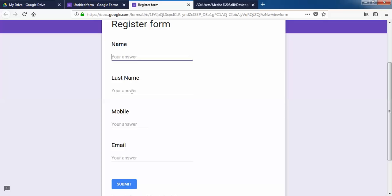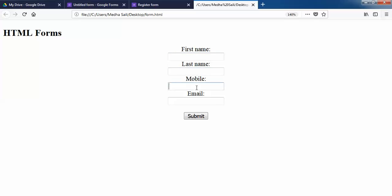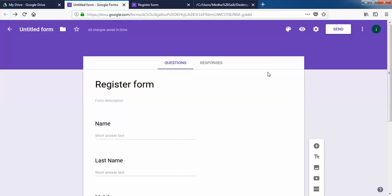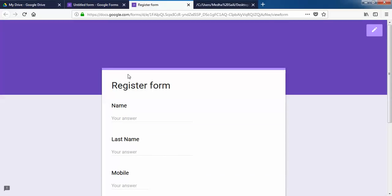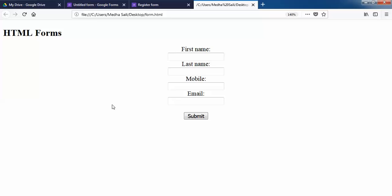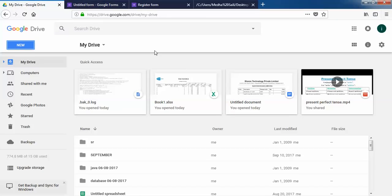Now you can see how my form looks. I'll just preview it — name, last name, mobile, and email. I have the same fields in my HTML form. People might not want to display the default Google Form on their page, so they want to create a customized HTML form and send the data to Google Drive to collect it in the spreadsheets, which acts as a database.